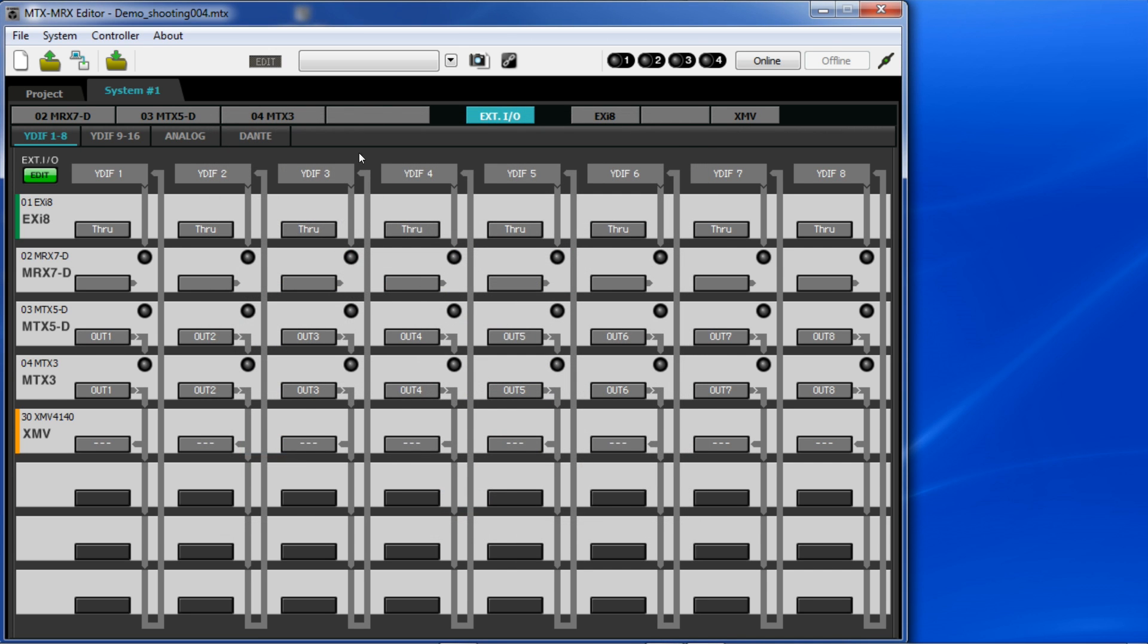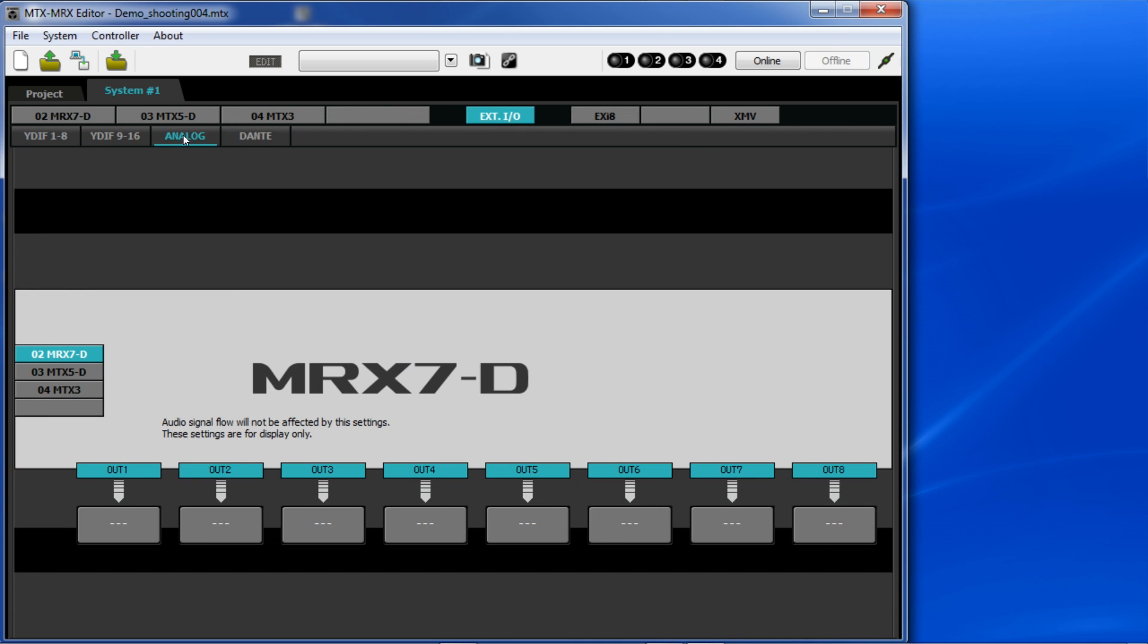The analog patch is where you choose to route to the amplifiers via analog, provided you've selected one or more in your device configuration. Then, when you click on the output patch for one of these devices, you'll be offered the available amplifier inputs.